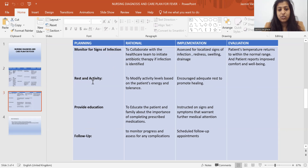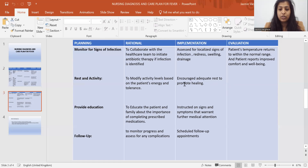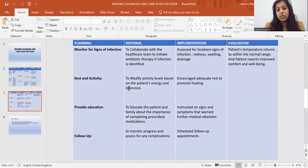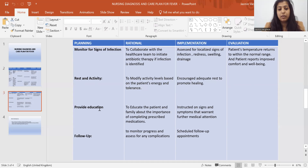Another planning is rest and activity — to modify activity level based on the patient's energy and tolerance, in order to ensure adequate rest to promote healing. In implementation: encouraged adequate rest and modified activity levels based on the patient's energy and tolerance to promote well-being.